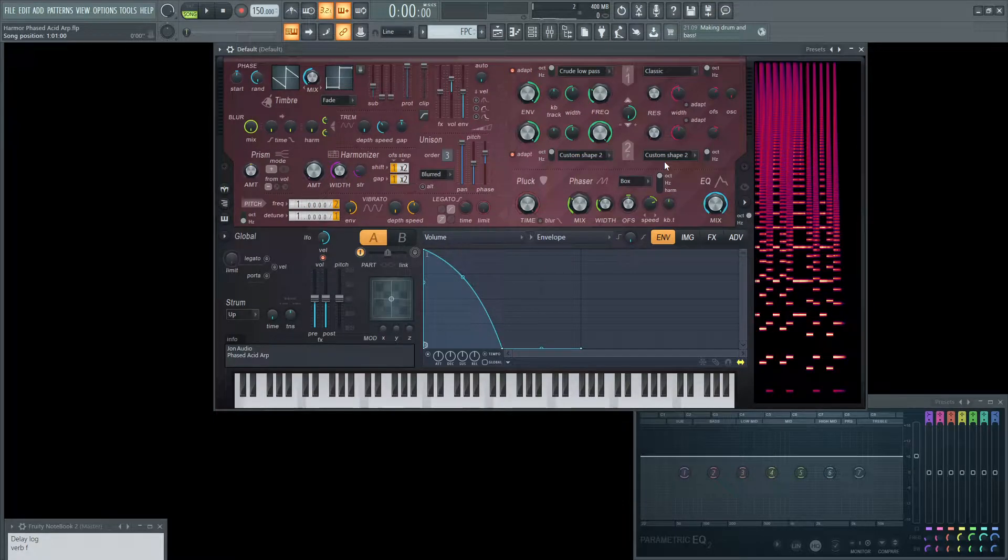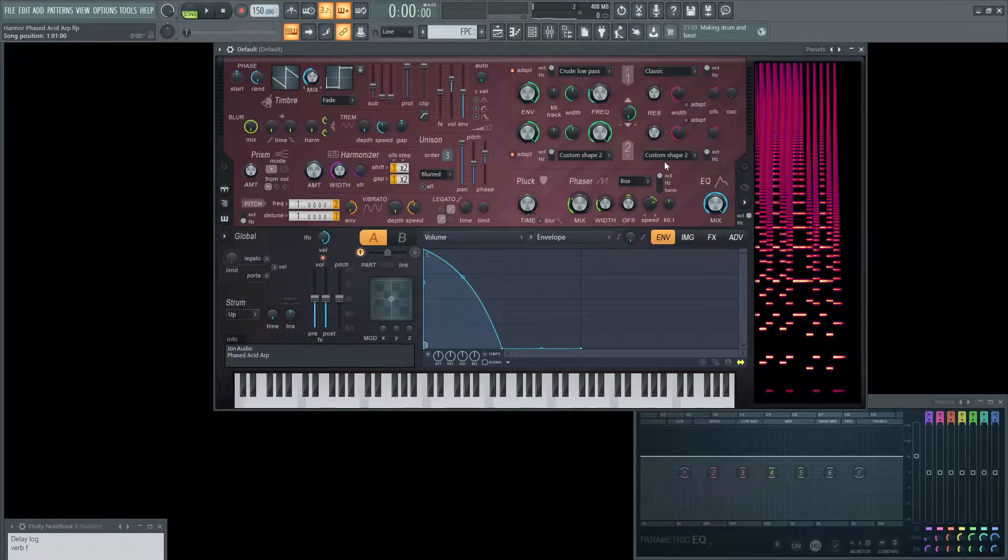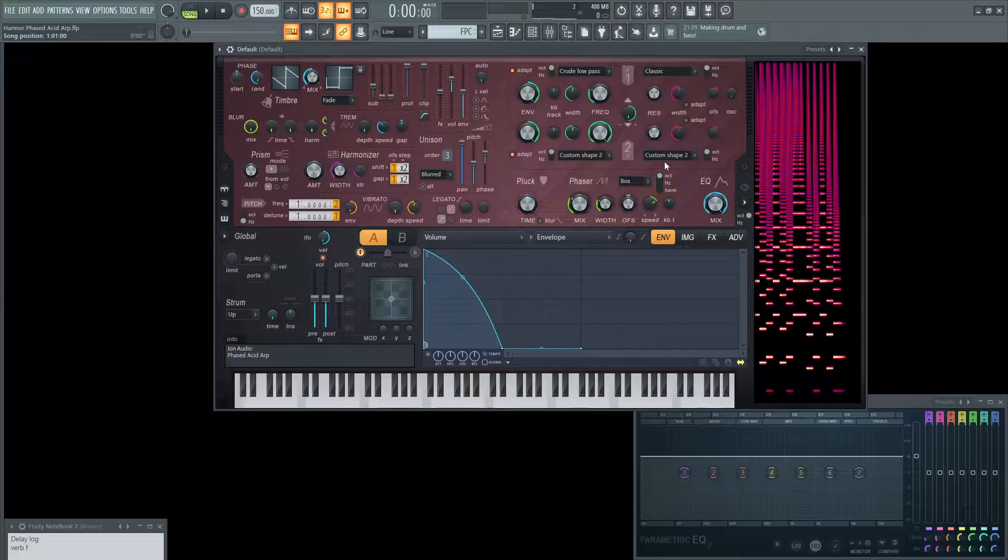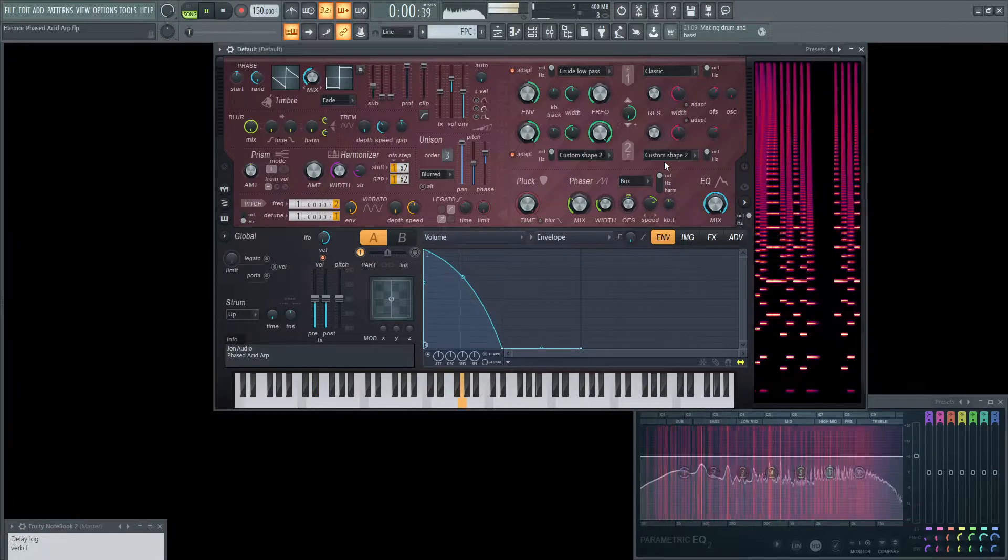Hey guys, John here. Today we're going to be making a Phased Acid Arpeggio. This is what it sounds like.